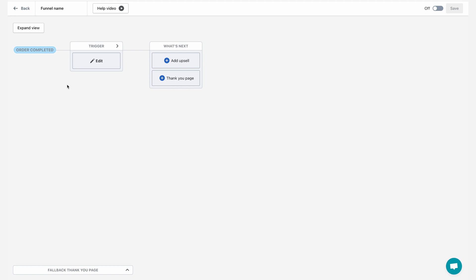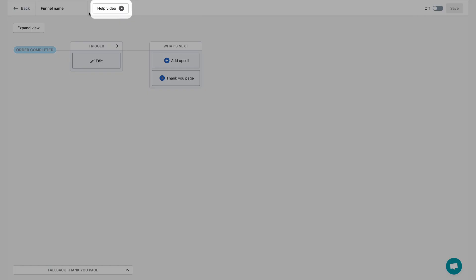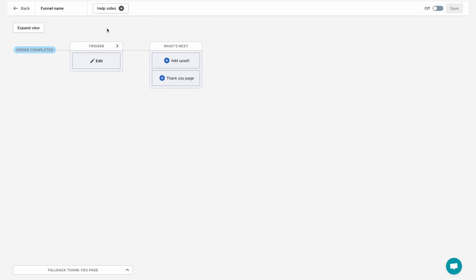If you want to learn more about the funnel editor, just click the help video here to learn more. For this specific example, let's say that I want to display a mug as an upsell to every customer who bought a specific shirt from my store.